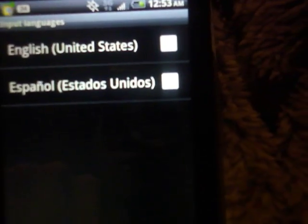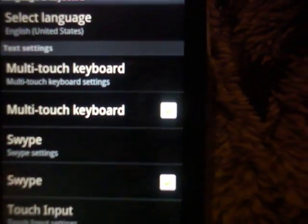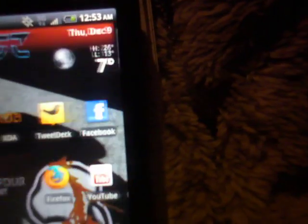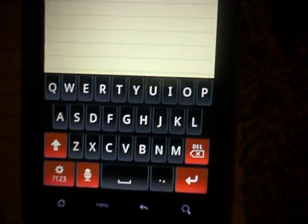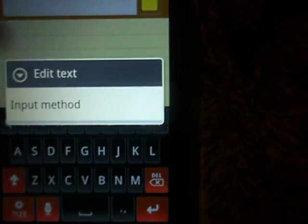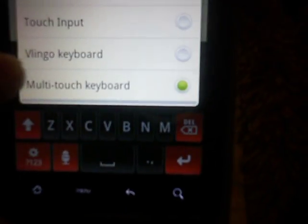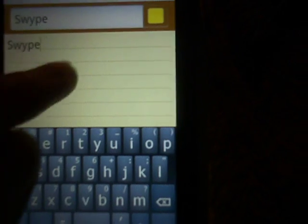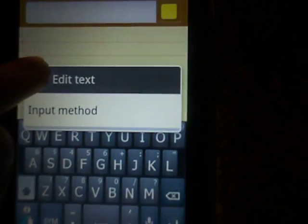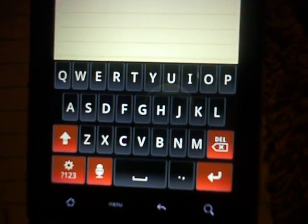Languages available are English and Spanish. Once you have all that done, go anywhere you can enter text. You would long-hold on the screen, tap 'Touch Input,' and click 'Multi-Touch Keyboard.' I also have Swipe — if you've watched my other videos you know about Swipe — but I'm going to show you this input method.